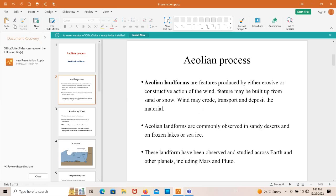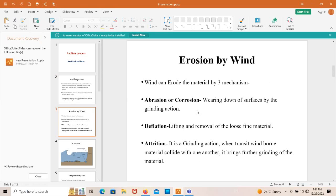Wind can erode and transport material and deposit that transported material somewhere else. These are the three processes by which aeolian landforms are actually formed: erosion, transportation, and deposition.